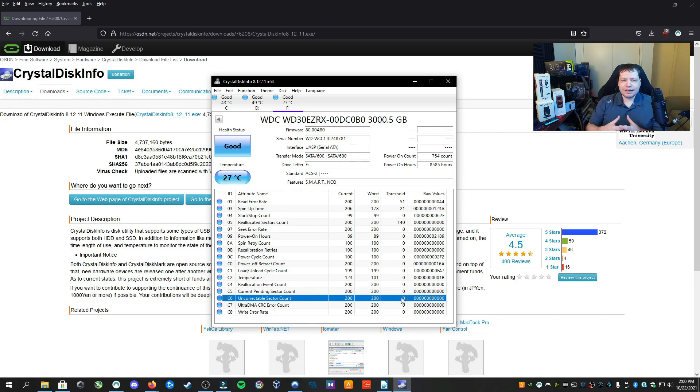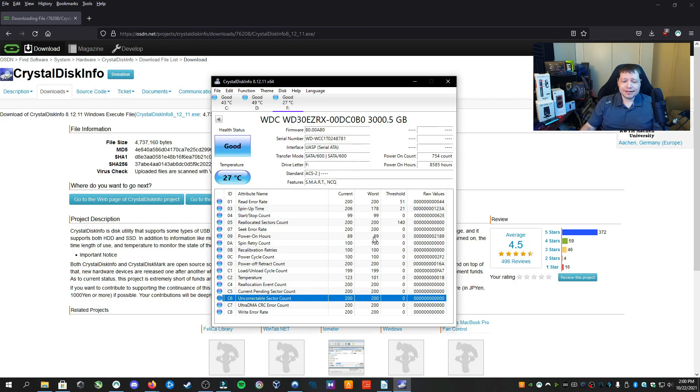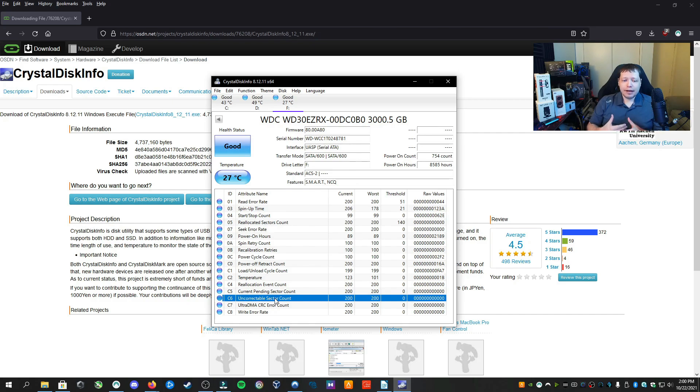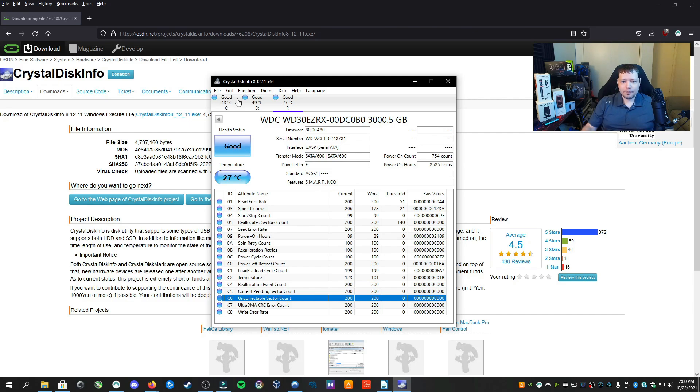Then what an uncorrectable sector is, is that that's where the drive tried to do this up here to reallocate sectors. But due to some kind of failure on the drive, it's unable to fix itself. And this is a very serious sign that the drive is on imminent failure.